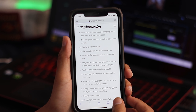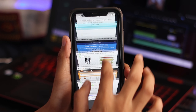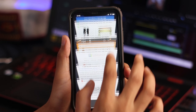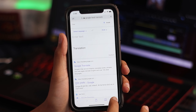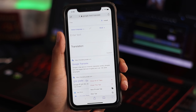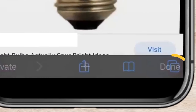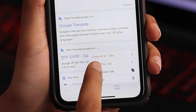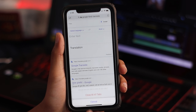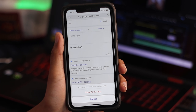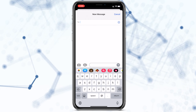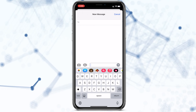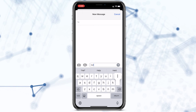यह हमारा Safari browser — यहाँ पर बहुत सारे pages खोल के रखे हैं और इनको एक-एक बंद करने में बहुत time लगता है। आप right corner में सबसे नीचे long press करो — यहाँ पर 'Close All Tabs' की option दिखेगी। उस पर click करो और एक झटके में सारे pages बंद हो जाएंगे।